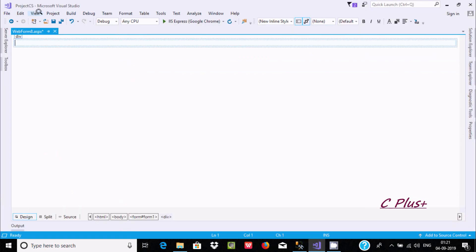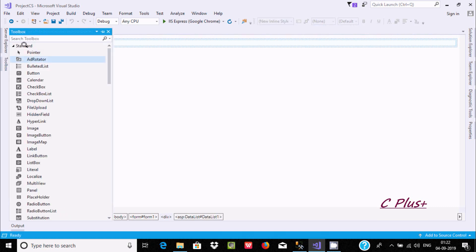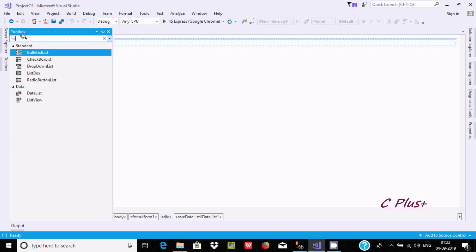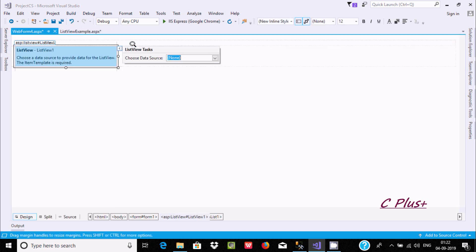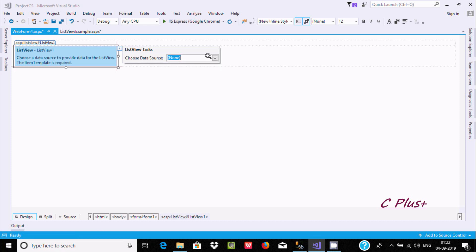Here I am using Microsoft Visual Studio. Go to the toolbox and search for ListView, then drag it into the form.